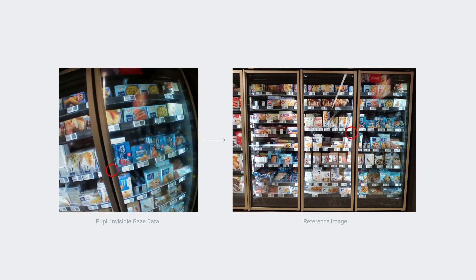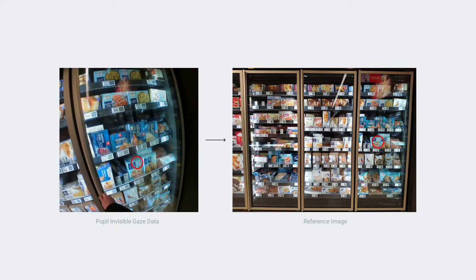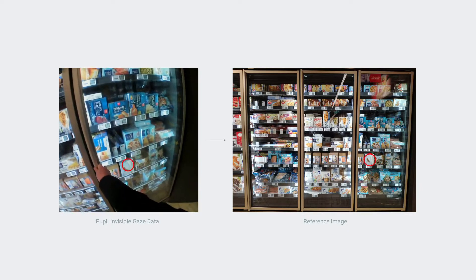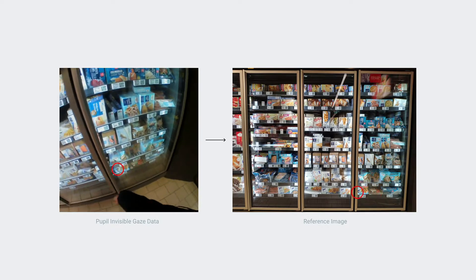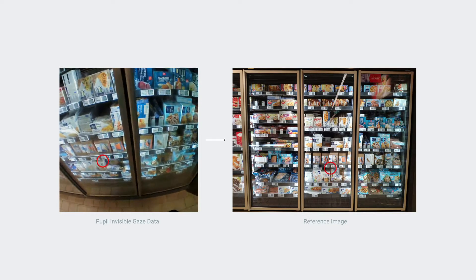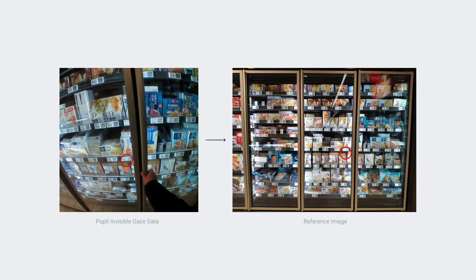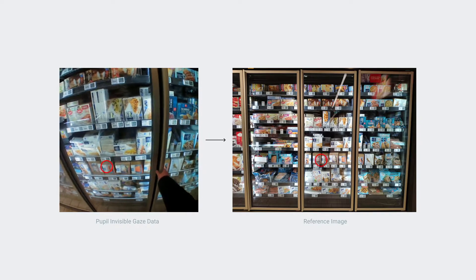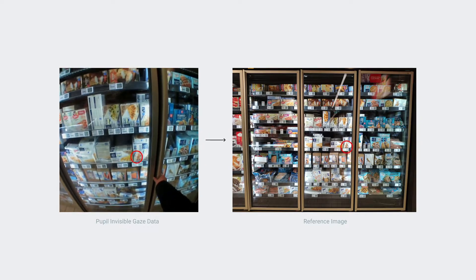The Reference Image Mapper allows you to map gaze data from scene camera coordinates to a reference image. This allows you to interpret the gaze data in relation to any object of interest that is shown on the image.